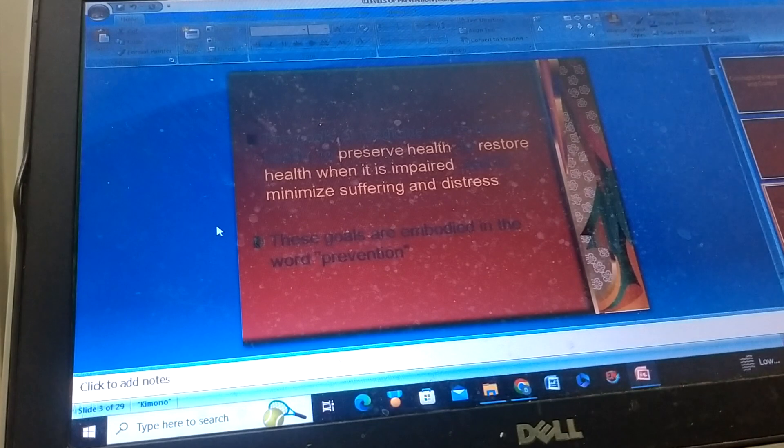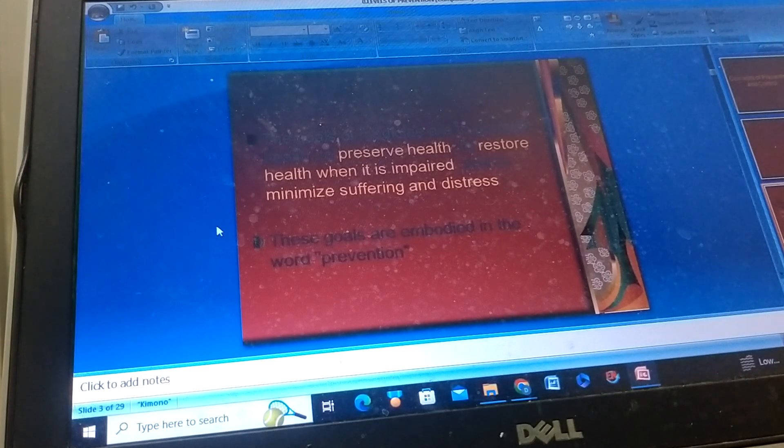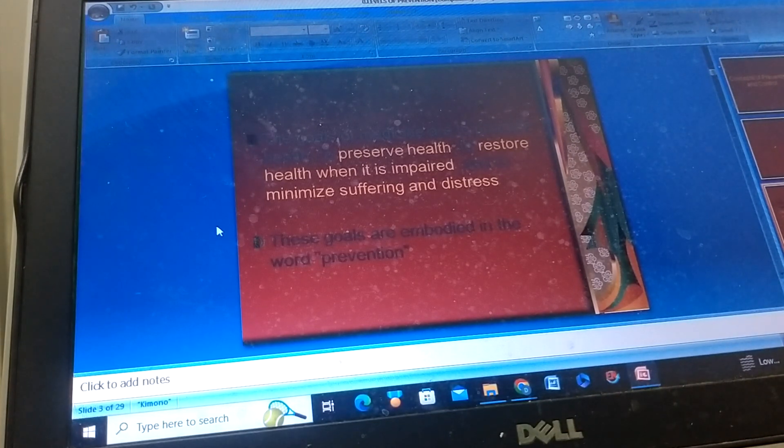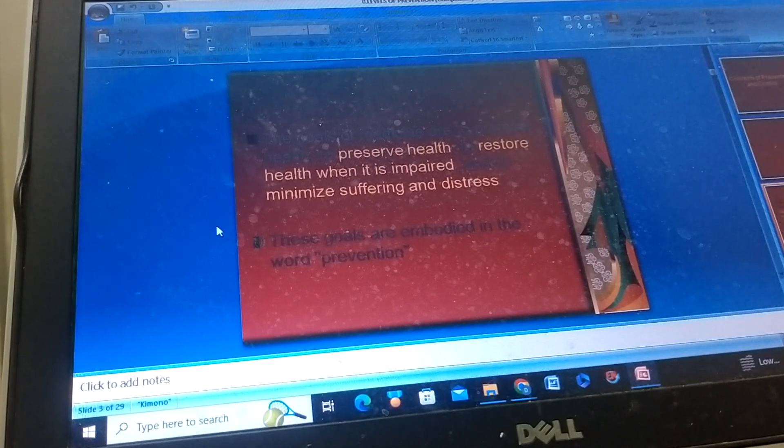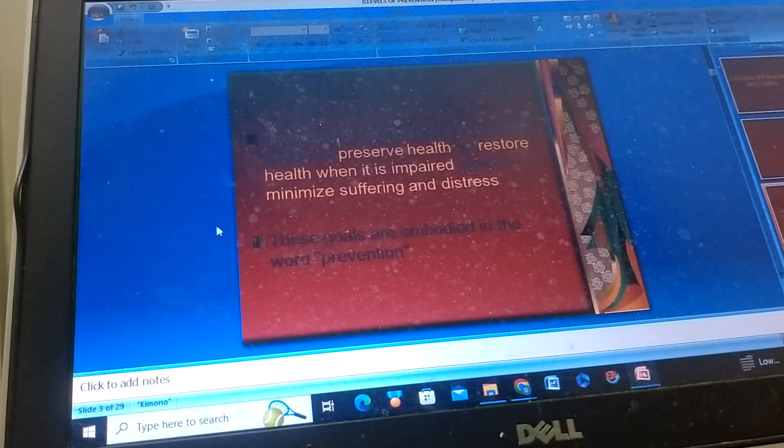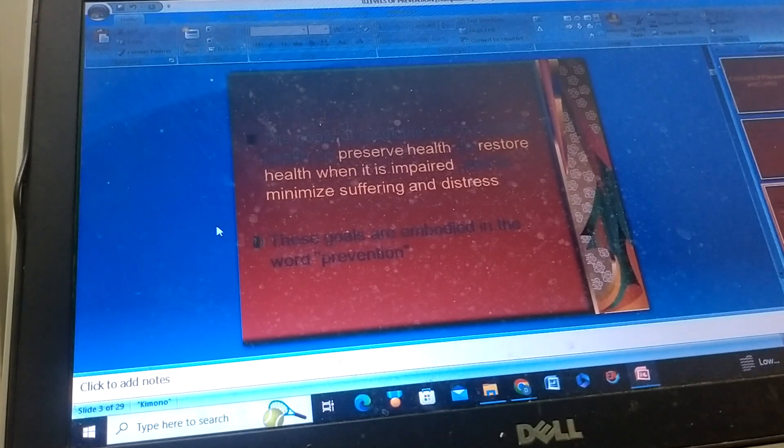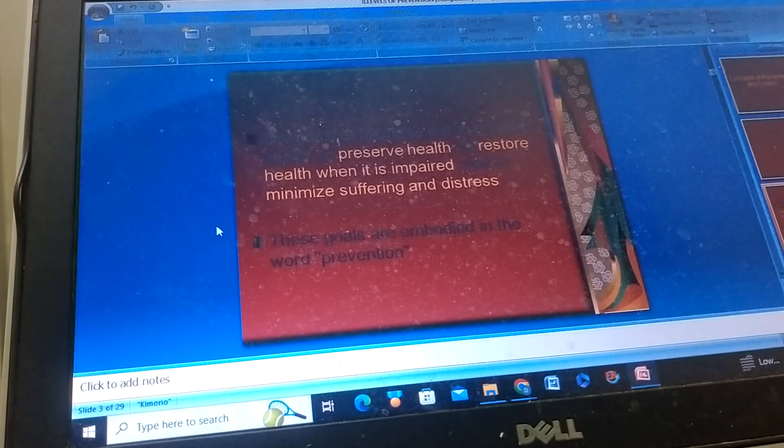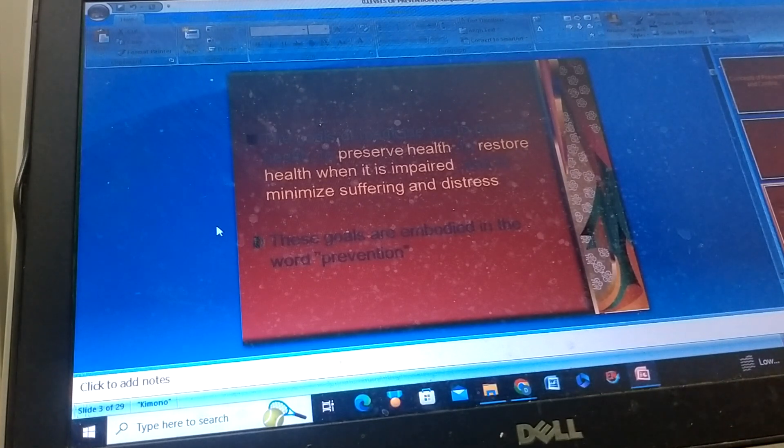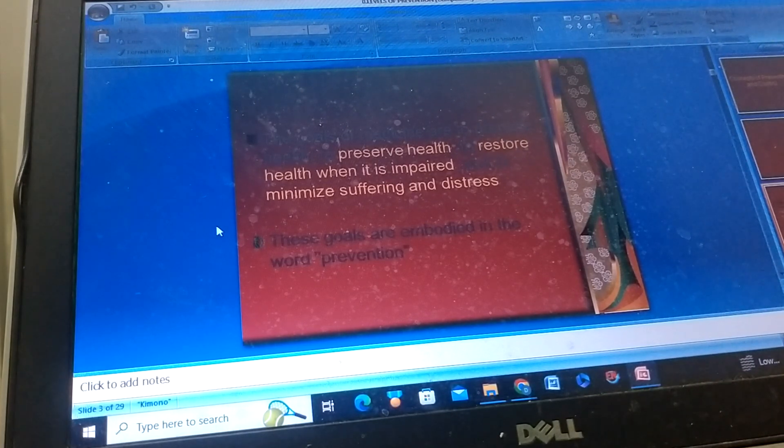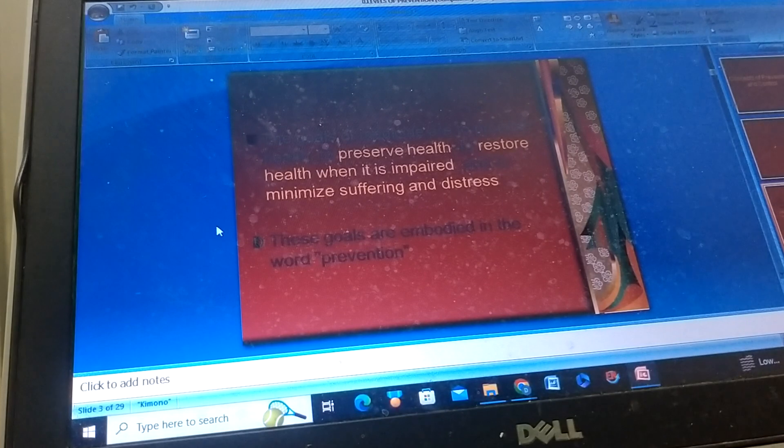The goals of medicine are to promote health, to preserve health, to restore health when it is impaired, and to minimize suffering and distress. These goals are embodied in the word prevention.